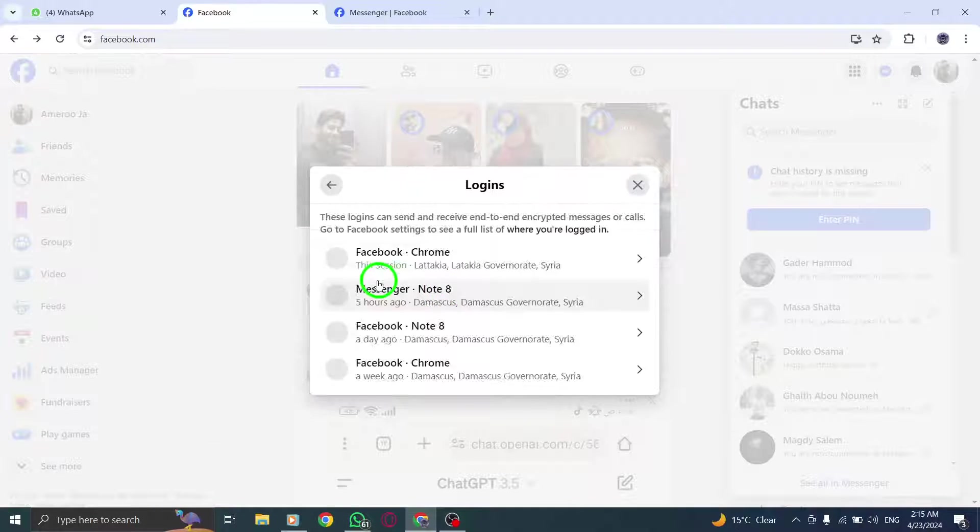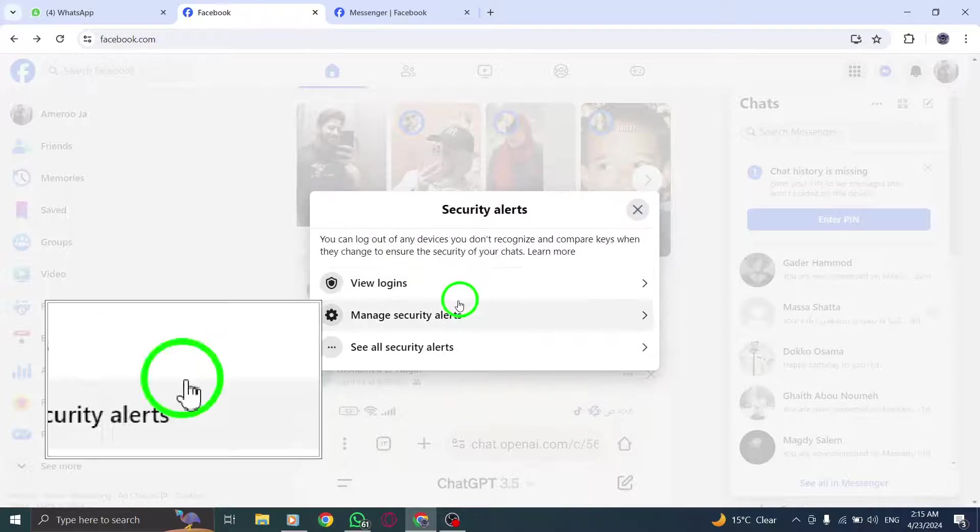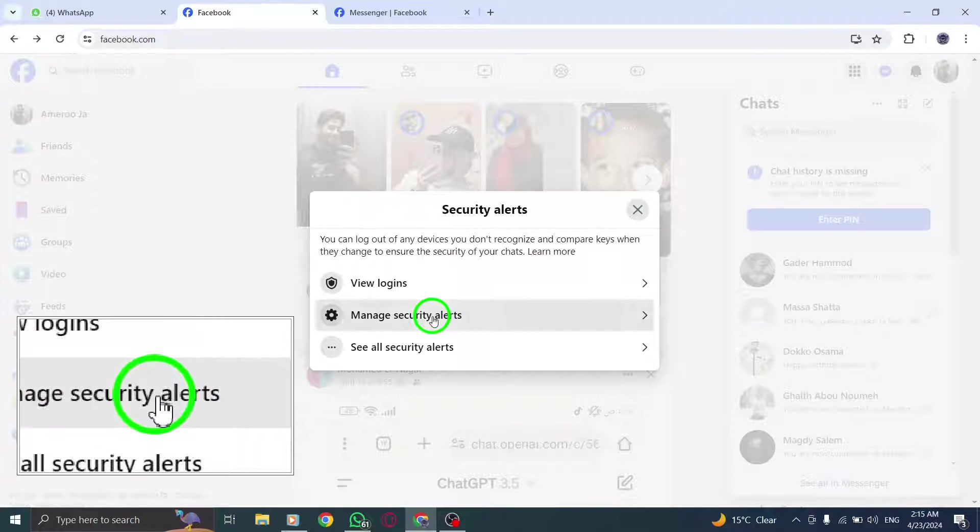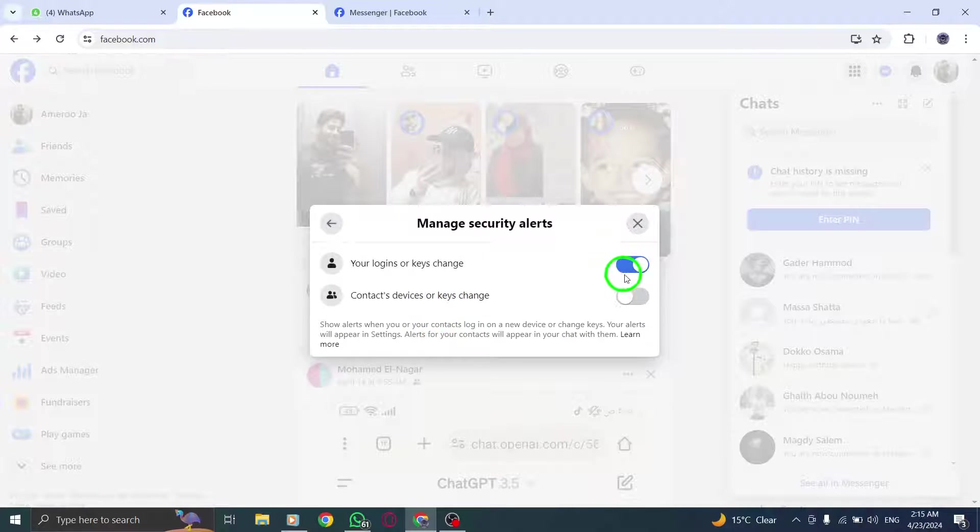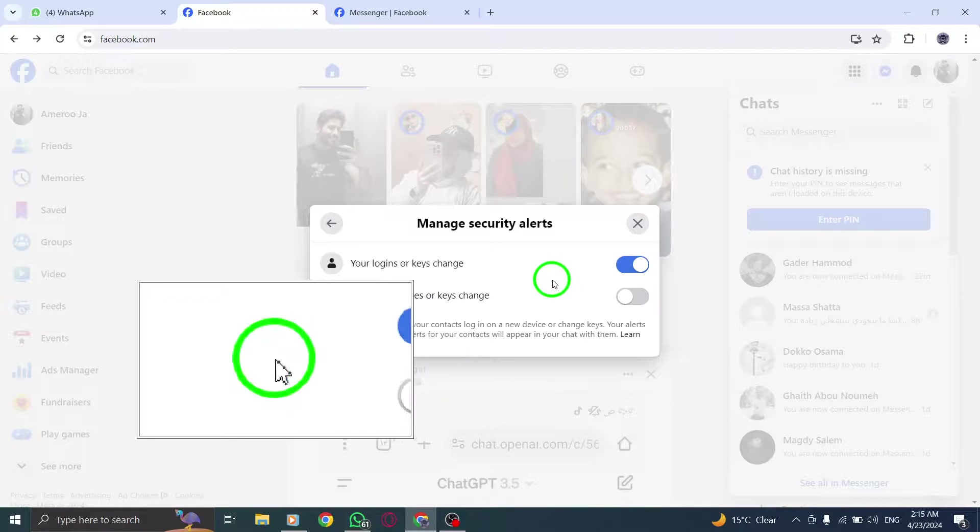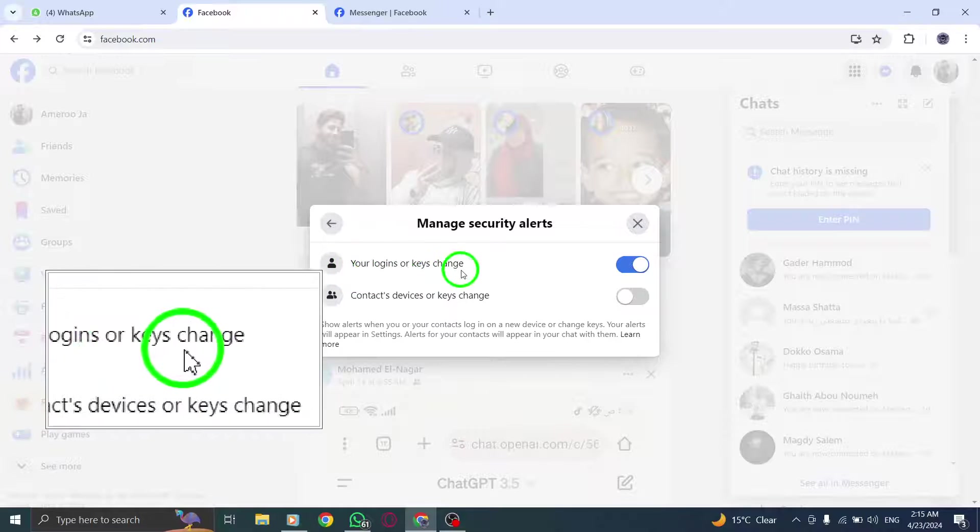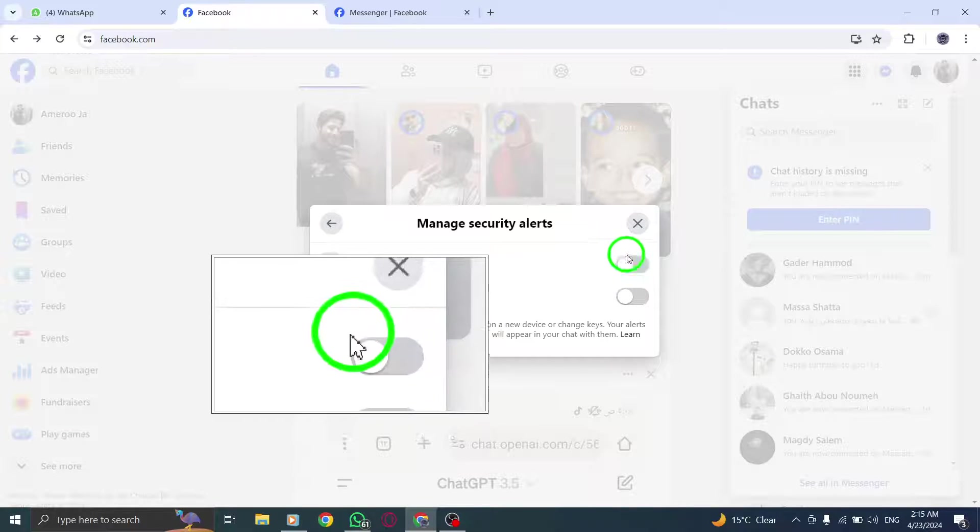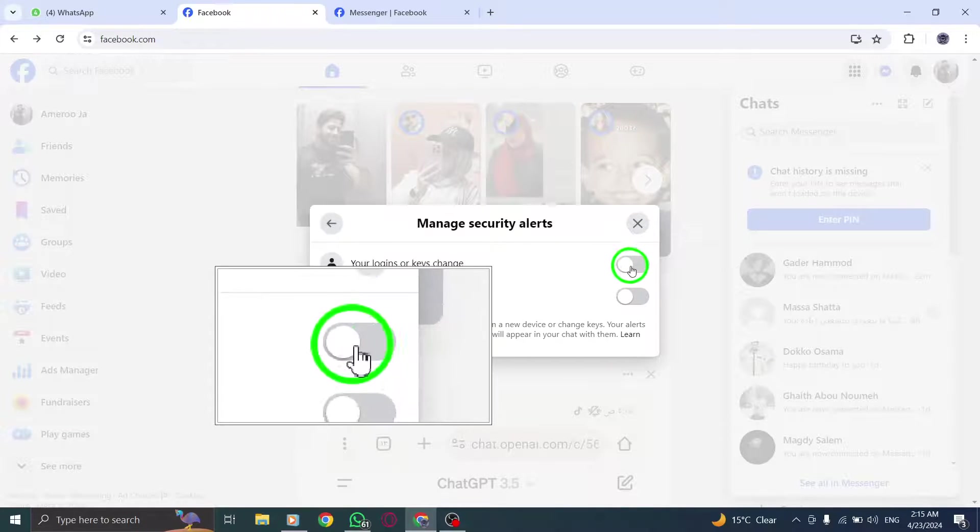To turn off login alerts, simply toggle the switch to the off position. This action will disable the notifications for login alerts on your Facebook account.